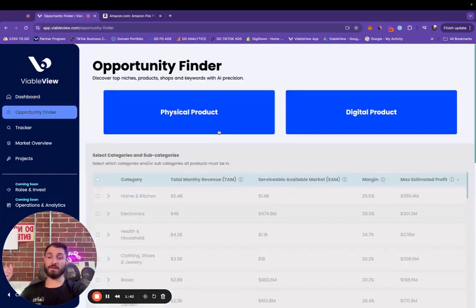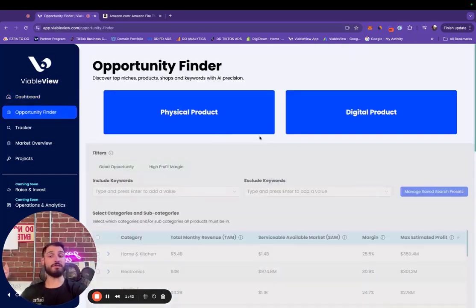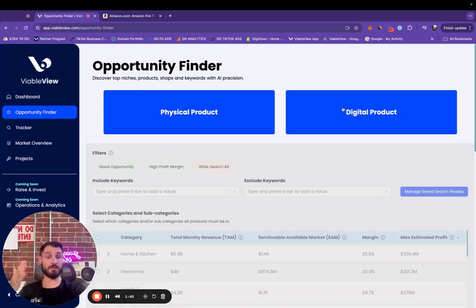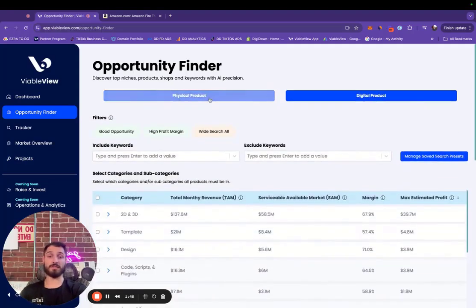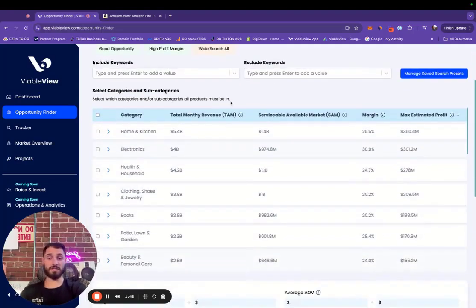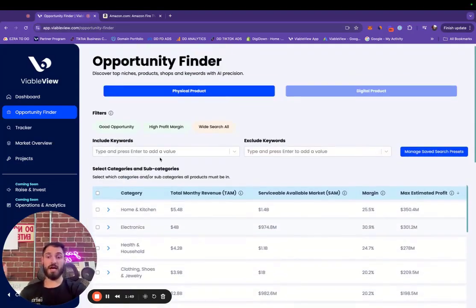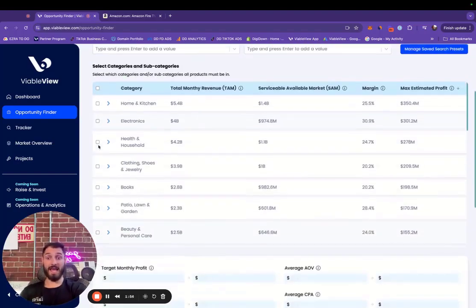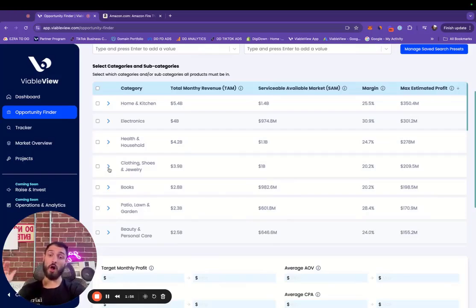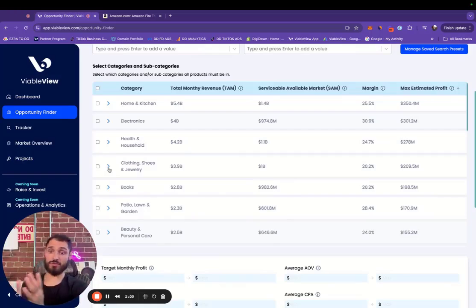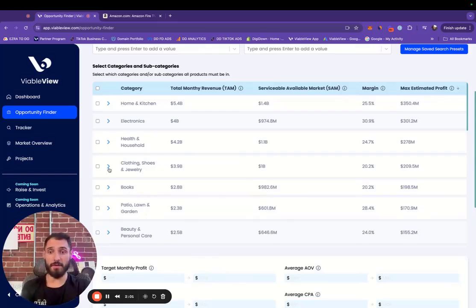Let's fly over here to the opportunity finder where we can again sort by physical or digital products. We're going to start with physical products just for this exercise. I can include keywords or exclude keywords here. Right here, we have the categories and segments of all of our Amazon and physical product data, also applicable to dropshippers as well.